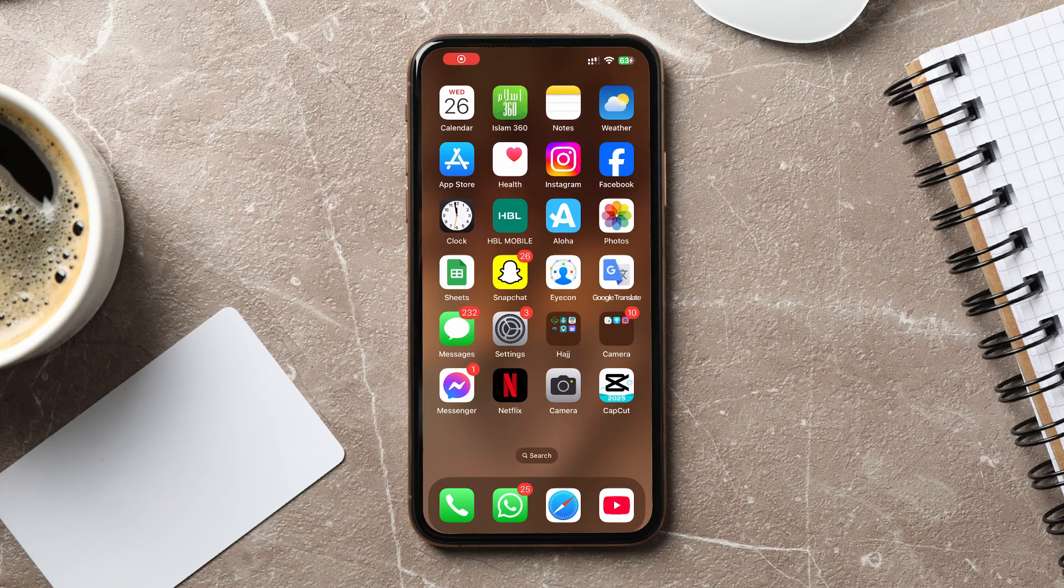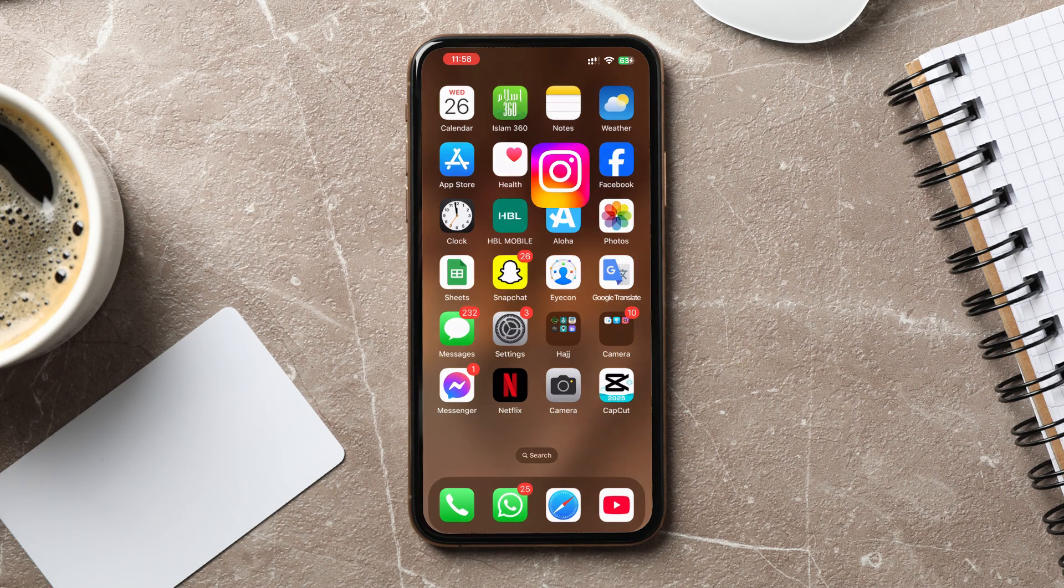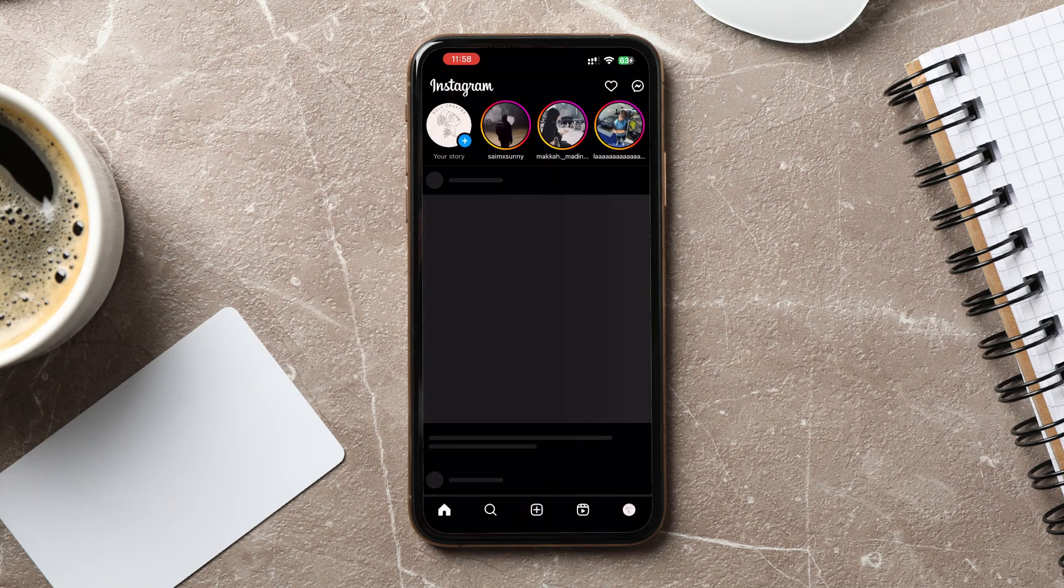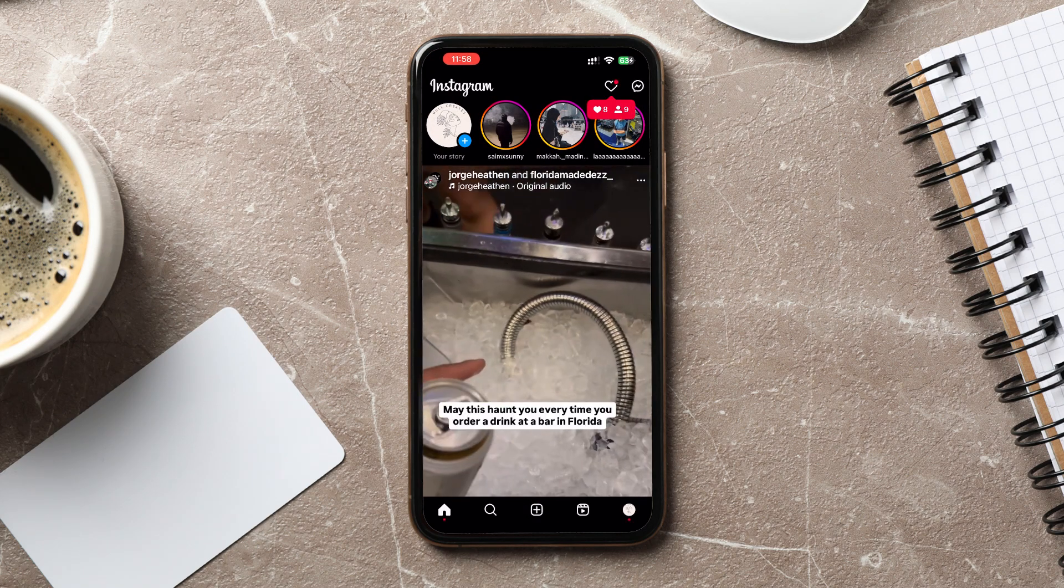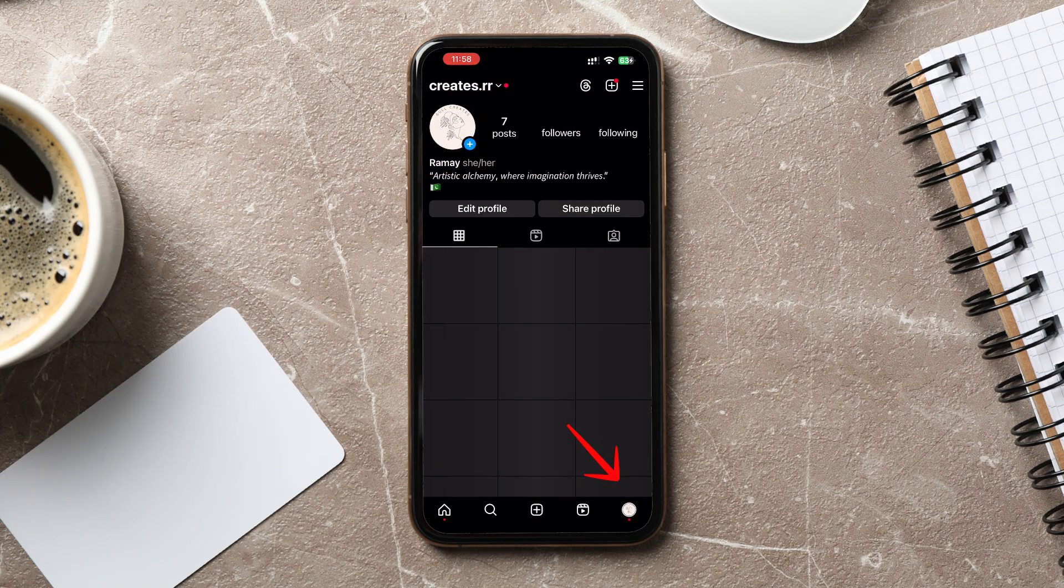How to download Instagram data. First, open the Instagram app on your phone. Tap on your profile icon in the bottom right corner to go to your profile.